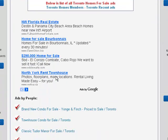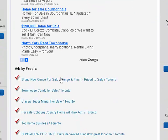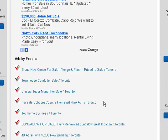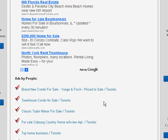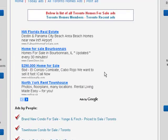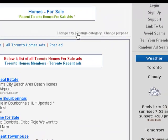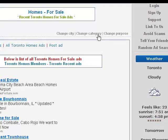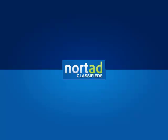Scroll down the page to view the listings. At any time, you can change the city, category, or purpose of the ad by clicking here at the top of the page. The team at nortad.com thanks you and wishes you happy posting.